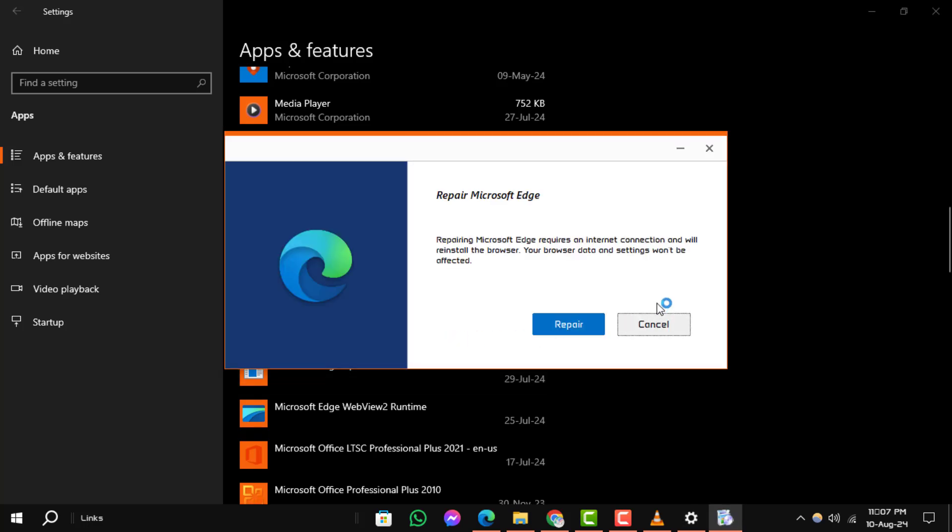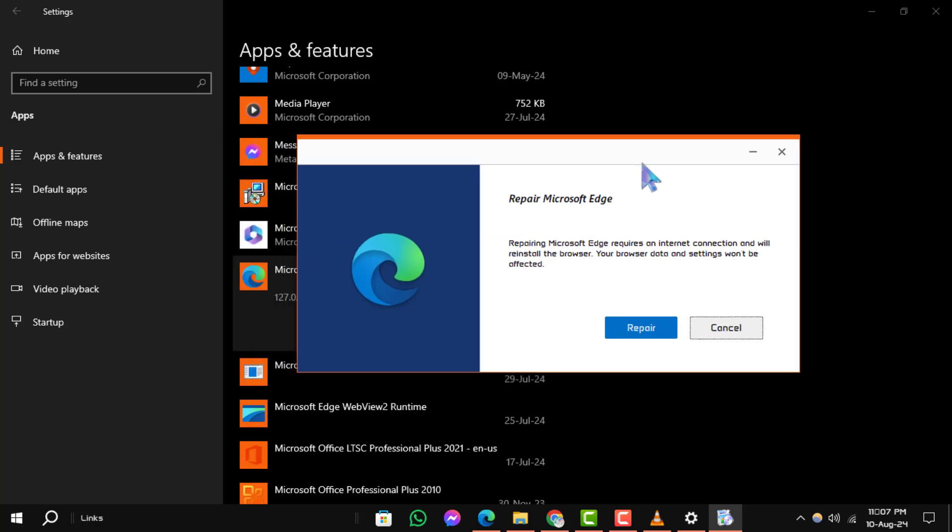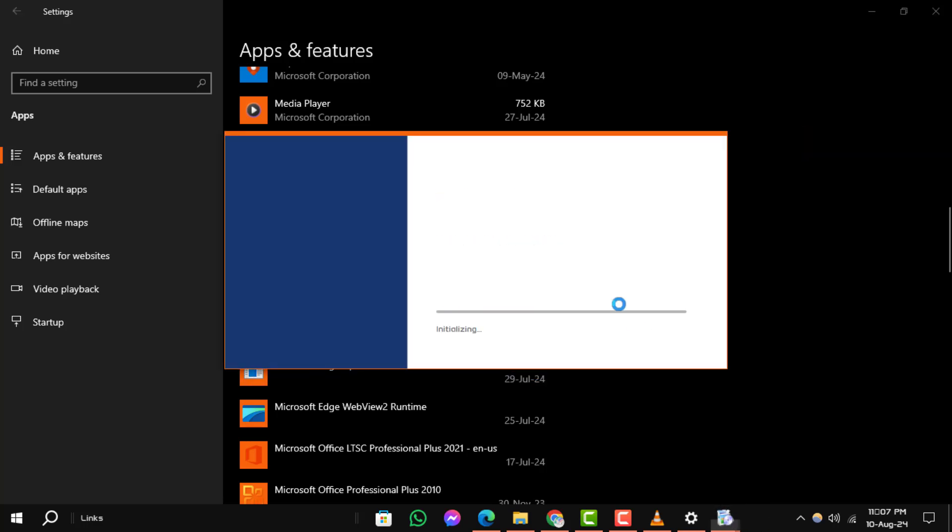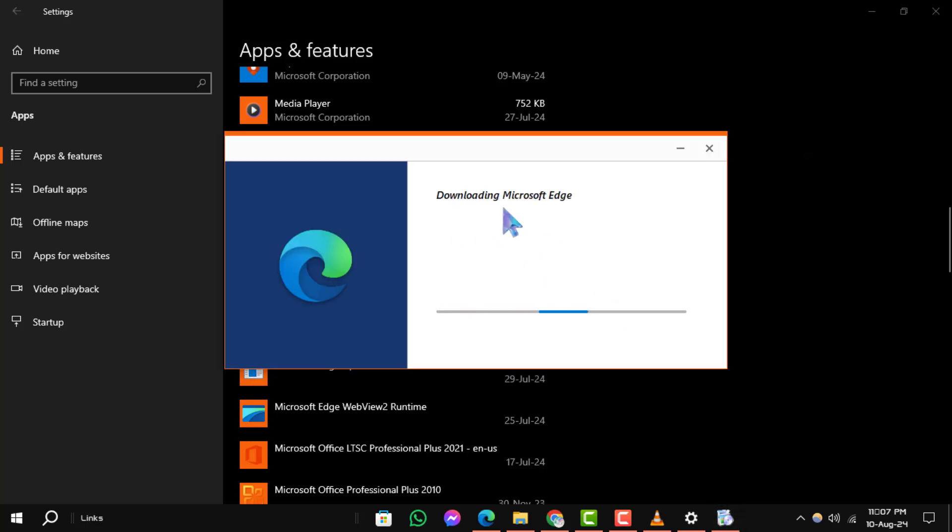Step 5: A window will pop up asking for permission. Click the Repair button and follow the on-screen instructions to complete the repair process.